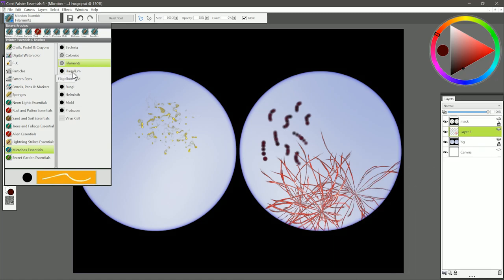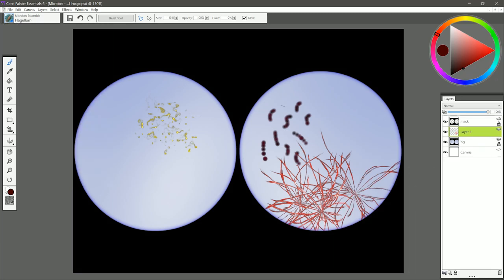The next brush is called Flagellum. A flagellum is an appendage, so we'll just draw something like this using pen pressure to taper it off, and we have a nice flagellum. You can also tap with this to create some little spherical bacteria.